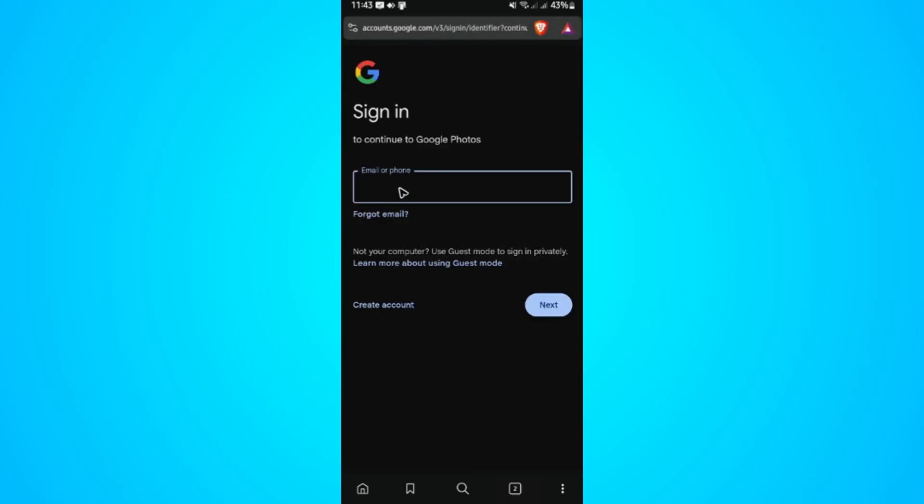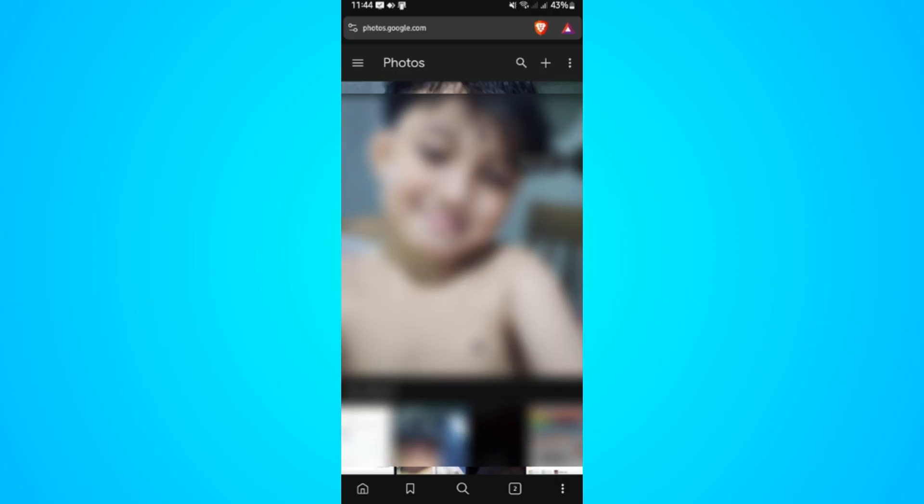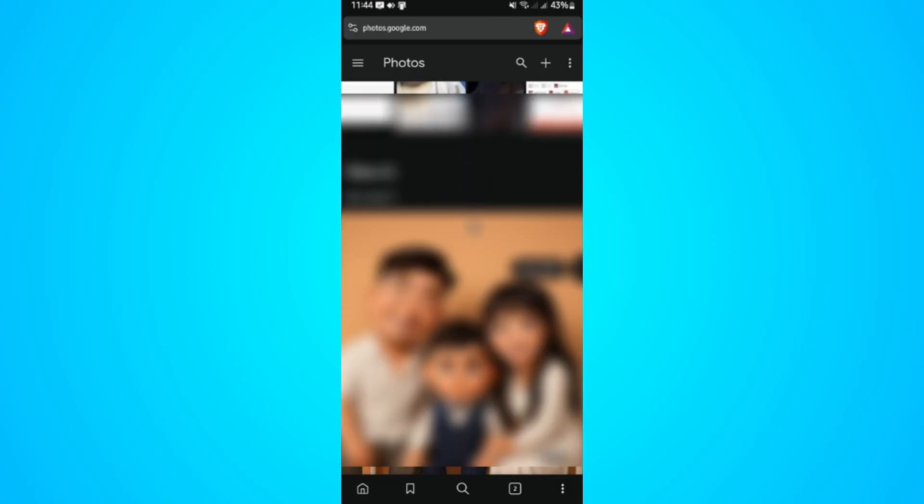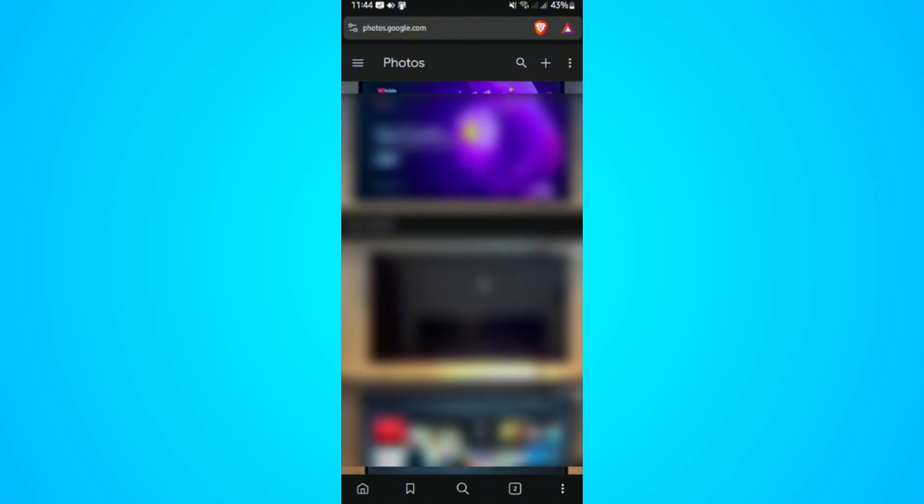And here, make sure to sign in with the account that you wanted to check. Just wait for it. Once done, you should see all the photos that's been backed up by your Google Photos app.